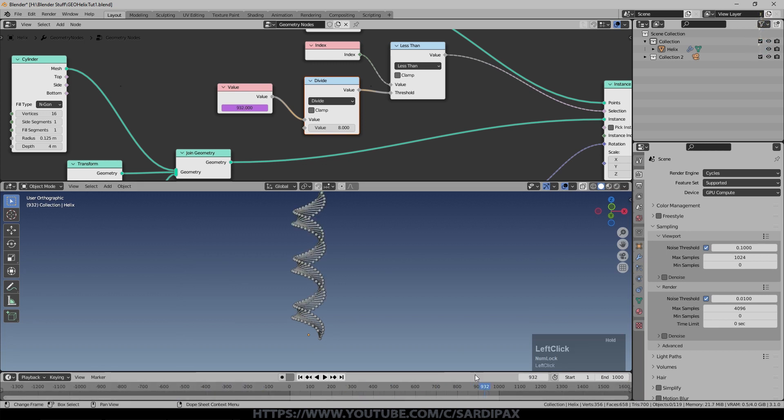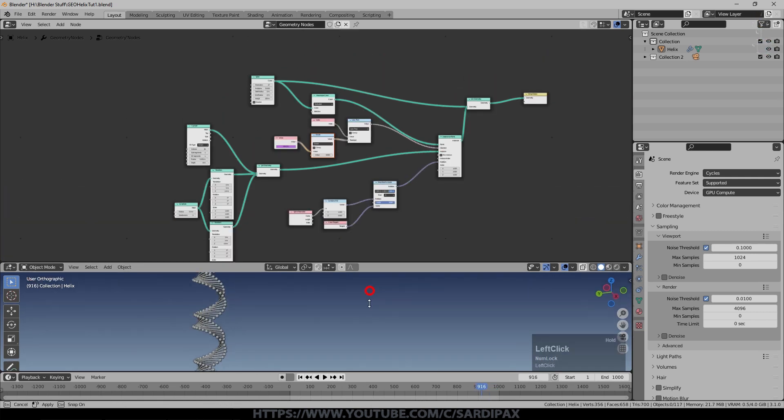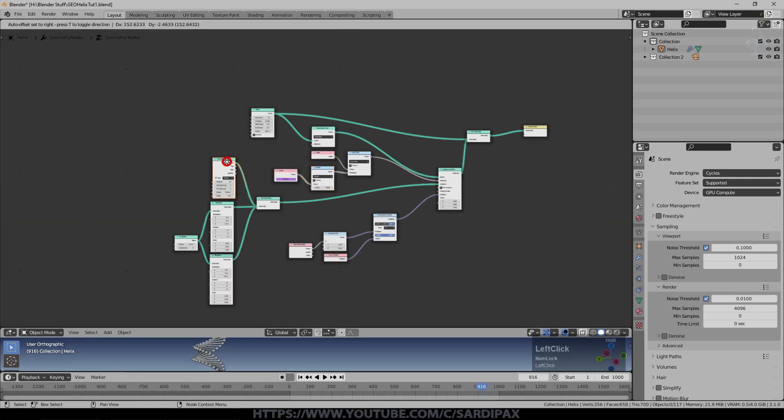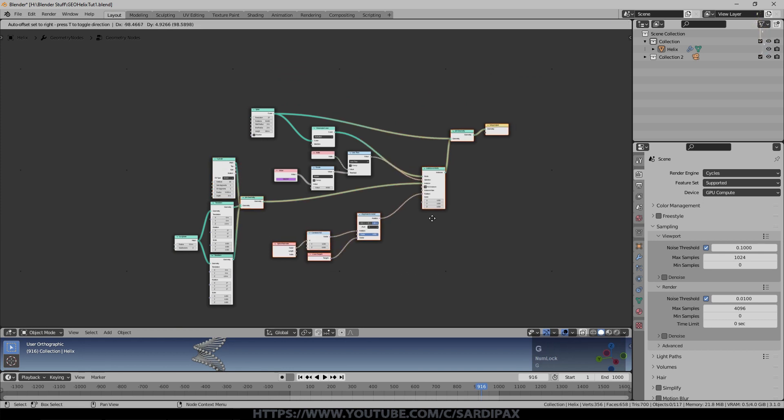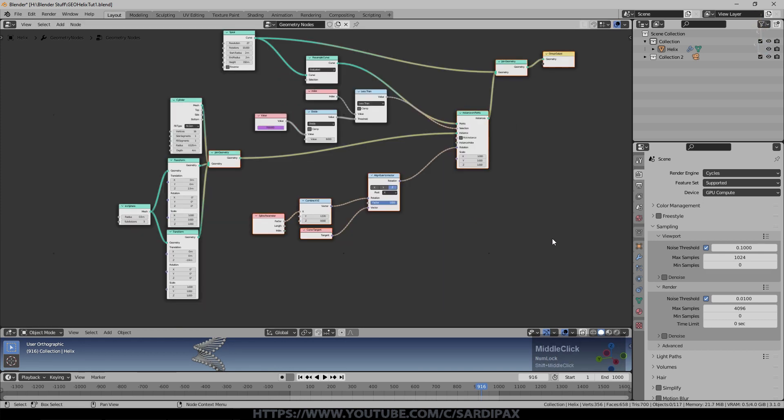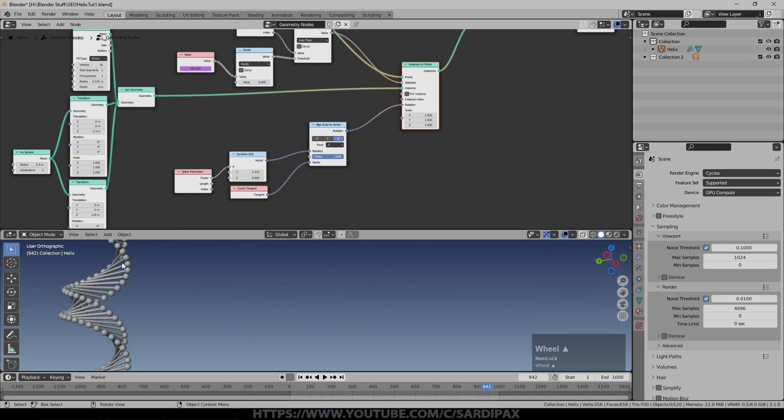So I'll just zoom in on the whole geometry node setup for the basic system. Squeeze it in a little bit so you can have a good look at that. And then really just the last little thing. You'll probably want to put some materials on there.